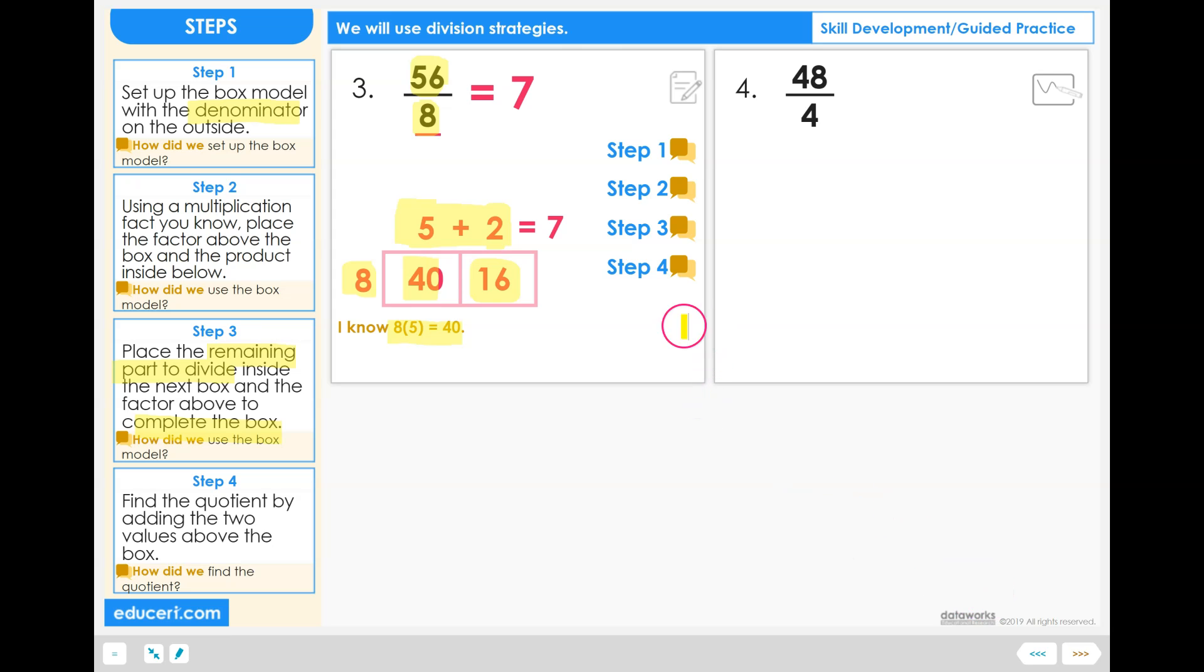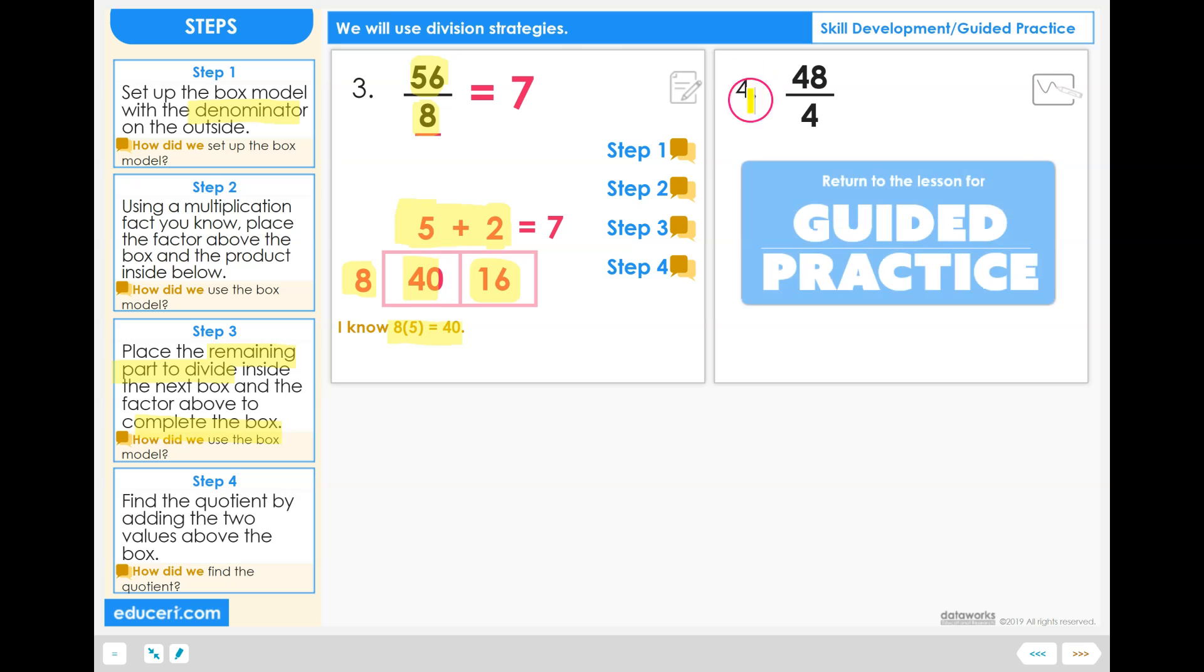You are now ready to follow these four steps to complete problem number 4.